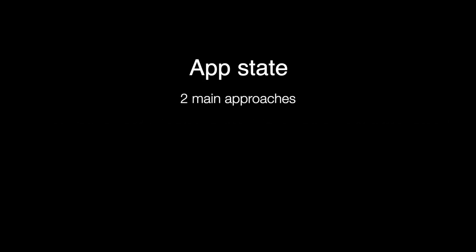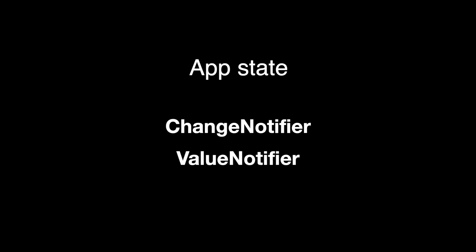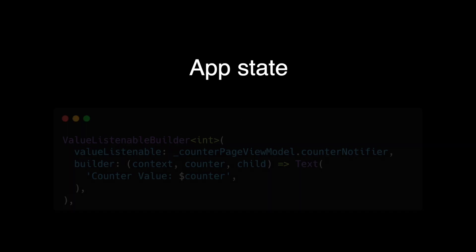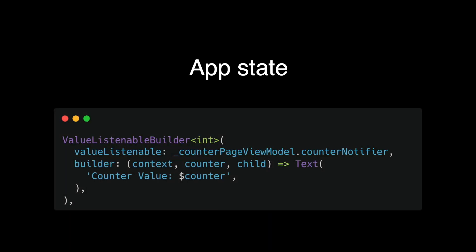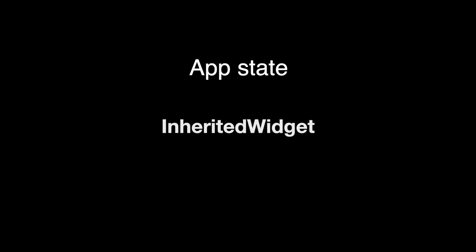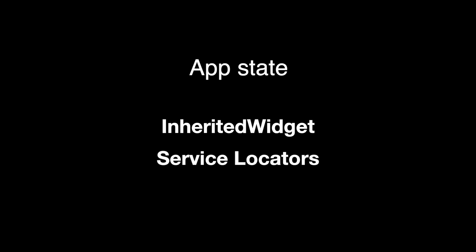For app state, there are currently two main approaches here if we ignore the usages of streams: ChangeNotifier and ValueNotifier. Both of these have builder widgets that will cause rebuilds when any of these requires state changes to happen. To provide data throughout your application, there are InheritedWidget and service locator. Use whatever you like the most.